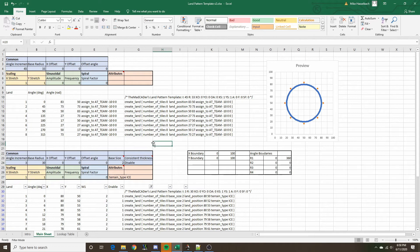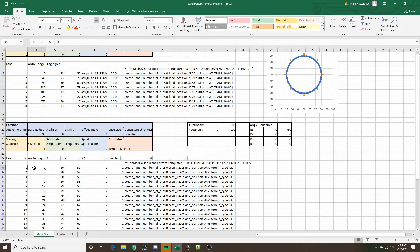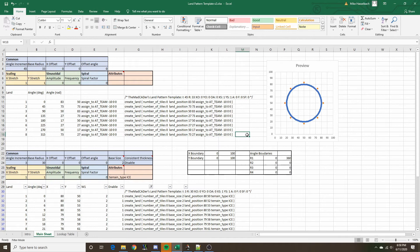Right now we have angle increment 3 and base radius 30. It takes angle 0 degrees, calculates the XY position for the first land, increments the angle by the angle increment — which is 3 degrees — then calculates a new XY coordinate position for the next land, and the next land, until the pattern is complete.